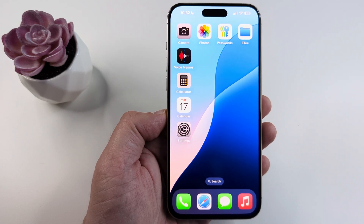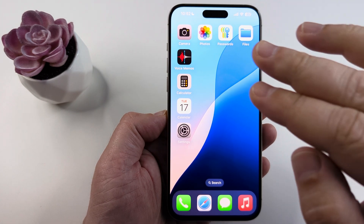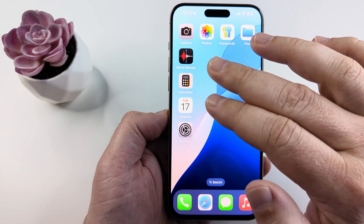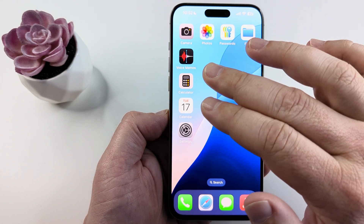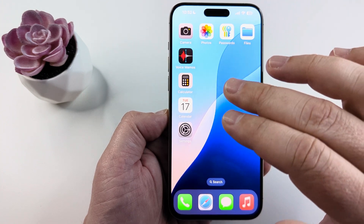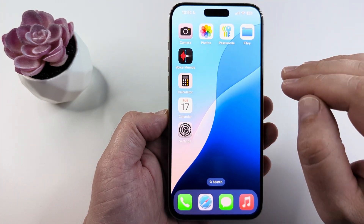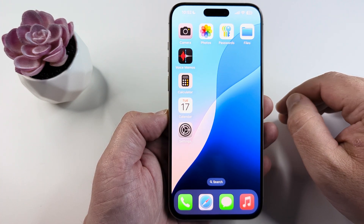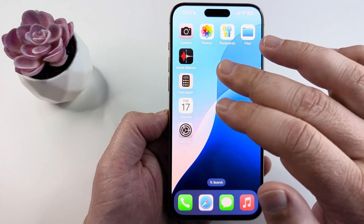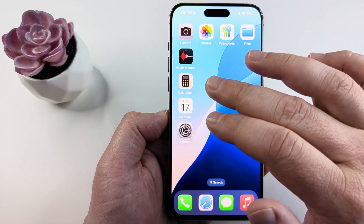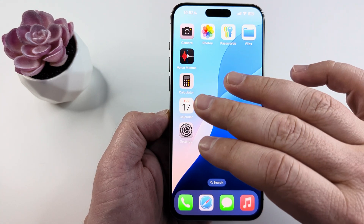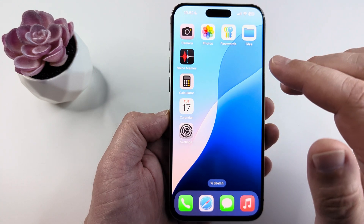Welcome to another Mr. Mutech video. Today I'm going to show you how to rearrange the app icons on your home screen using an iPhone if you have the latest iOS 18 update. There's a lot of things you can do such as moving those icons, and I'm going to show you how we can arrange them today.